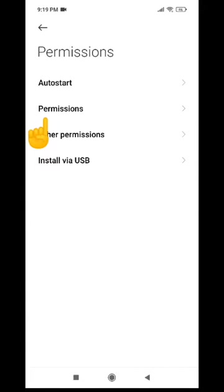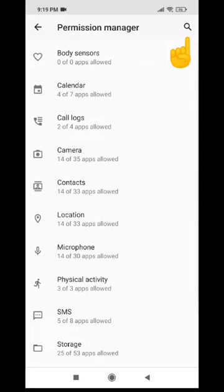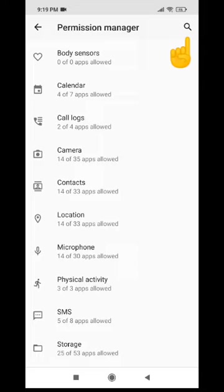From here, go into permissions, permissions again. In some phones, there is the option to see all the applications one by one. Here, it divides it by permissions.